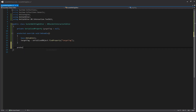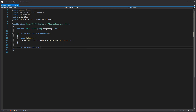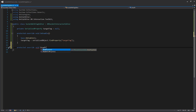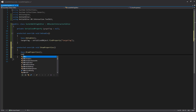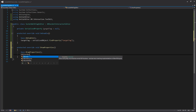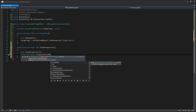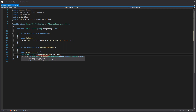Now we need to actually display the property. We'll write another protected override void called DrawProperties — this function lets us add on to what the parent inspector already draws. All we need to do is call EditorGUILayout.PropertyField and pass in our targetTag. And that's actually it.